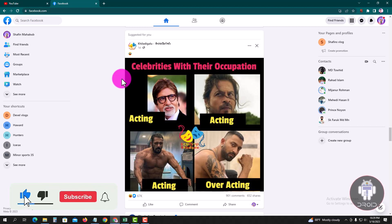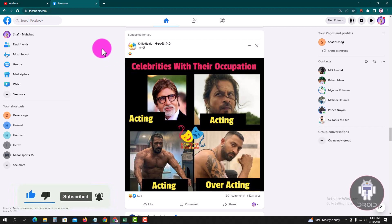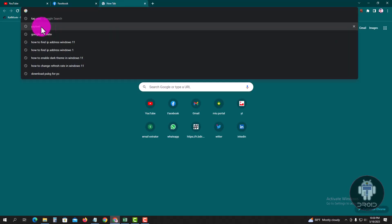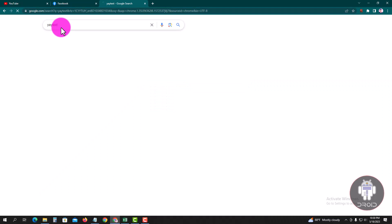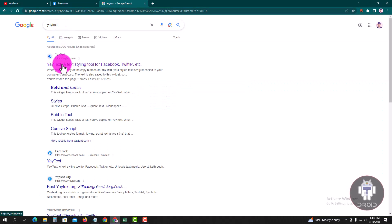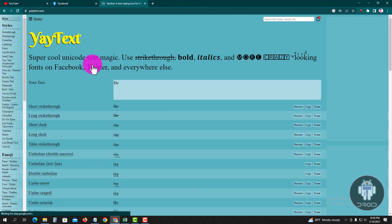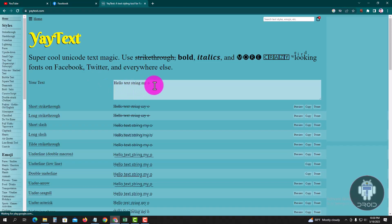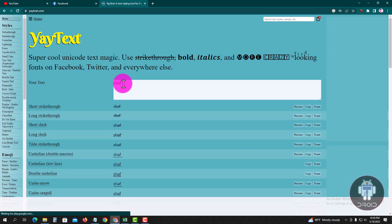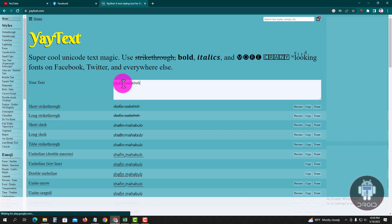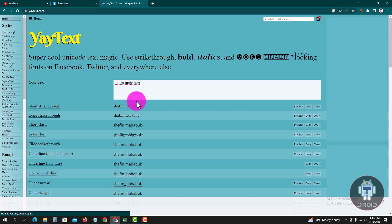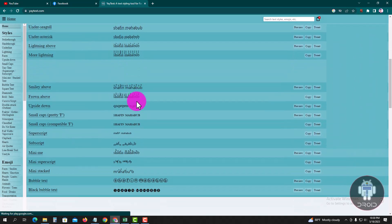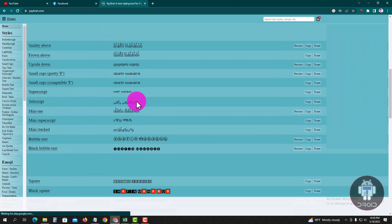Now I'm showing an easy method, so follow my whole process. Go to a new tab, type your profile name, and select your favorite font.